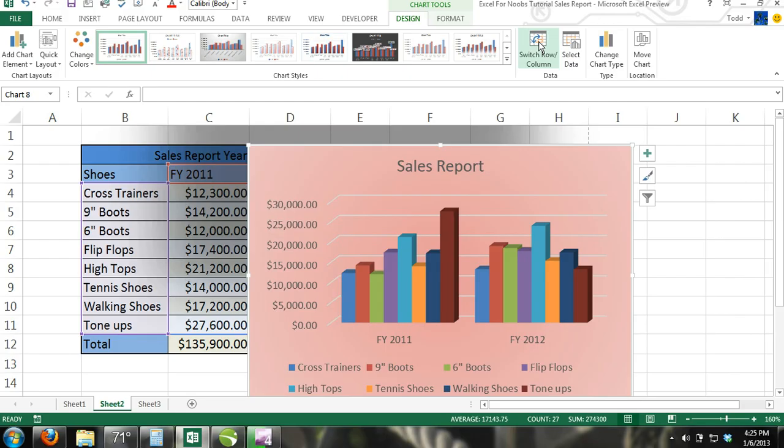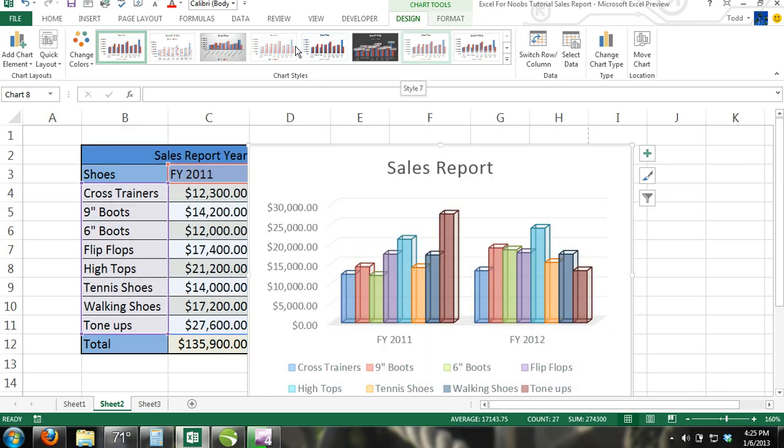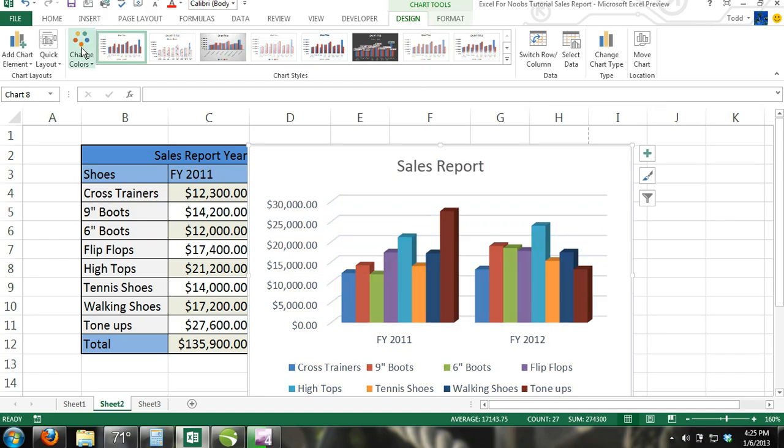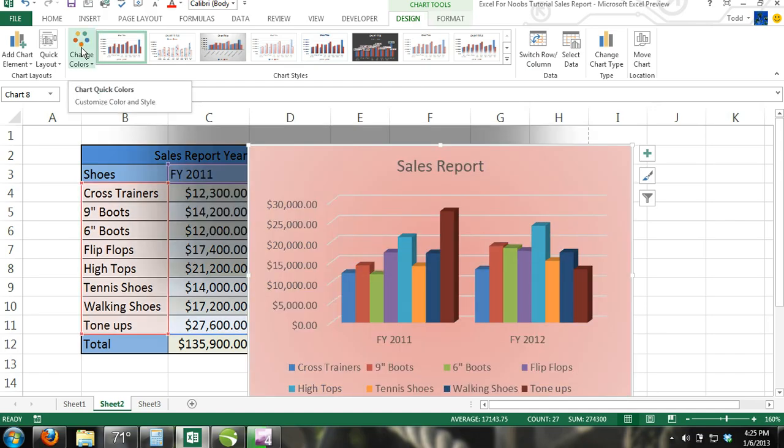Step 8. Play with the different chart styles located in the ribbon under the Chart Tools contextual tab and choose a chart style that you like.